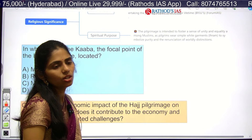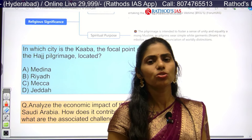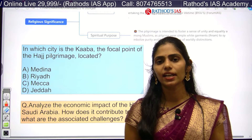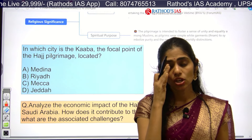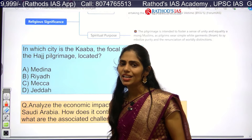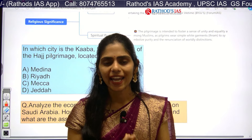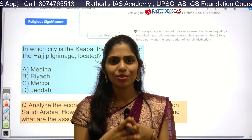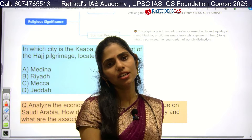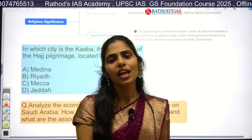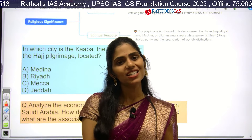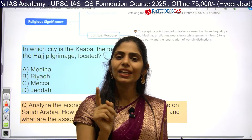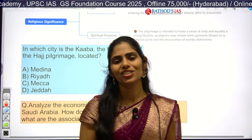That's all for today's Hindu newspaper analysis. Today being Saturday, there is no opinion page or text and context section, so all important articles have been covered. Don't forget to like and share this video, subscribe to Rathod's IS Academy, and join the live orientation class on the art of mains answer writing tomorrow at 4 PM — download the app using the link in the description box.